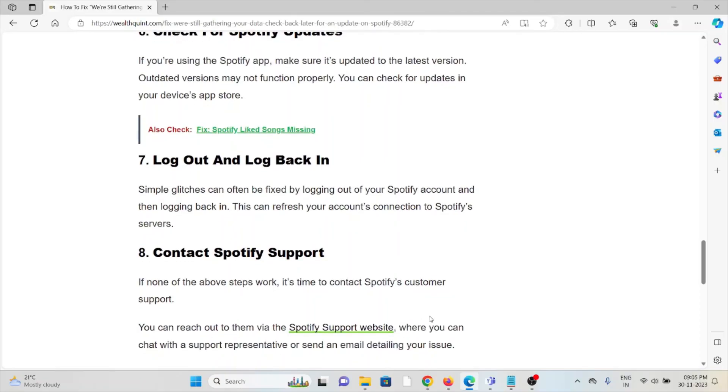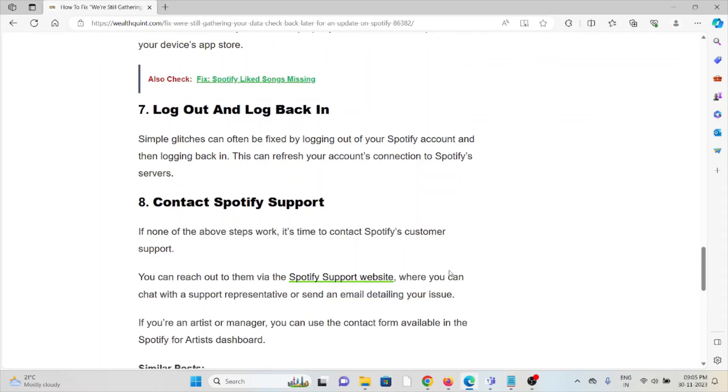The seventh method is to log out and log back in. A simple step you can take is to just log out and log back in to your Spotify account.